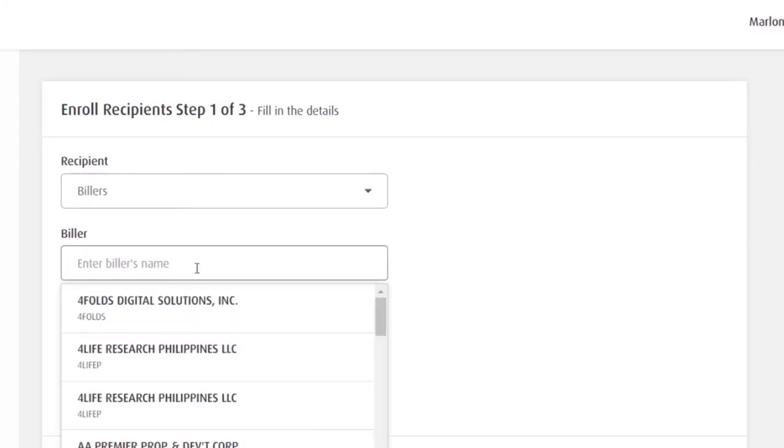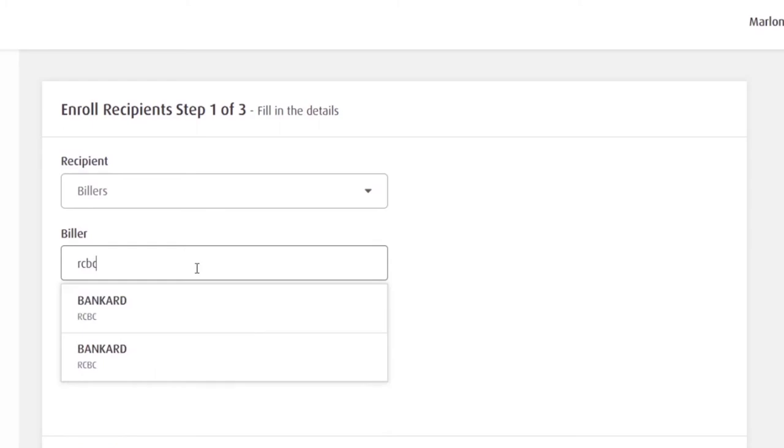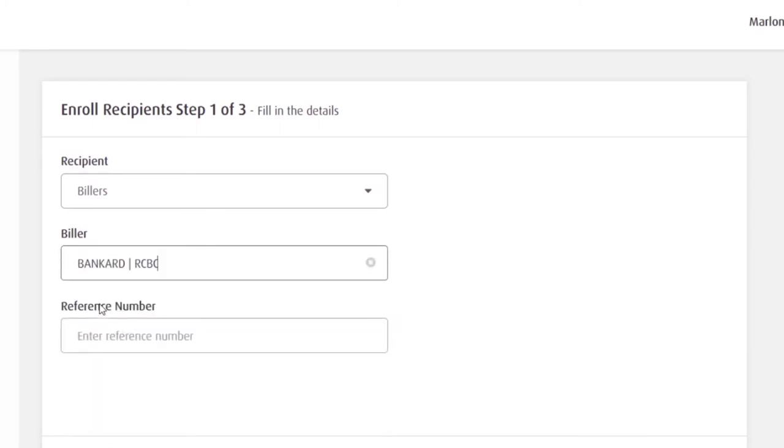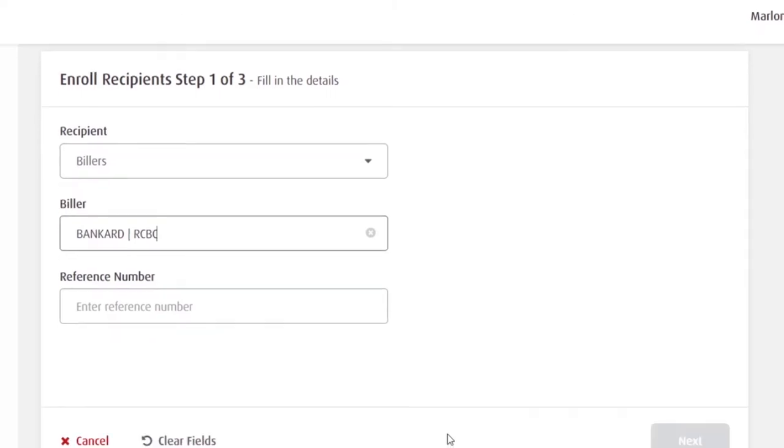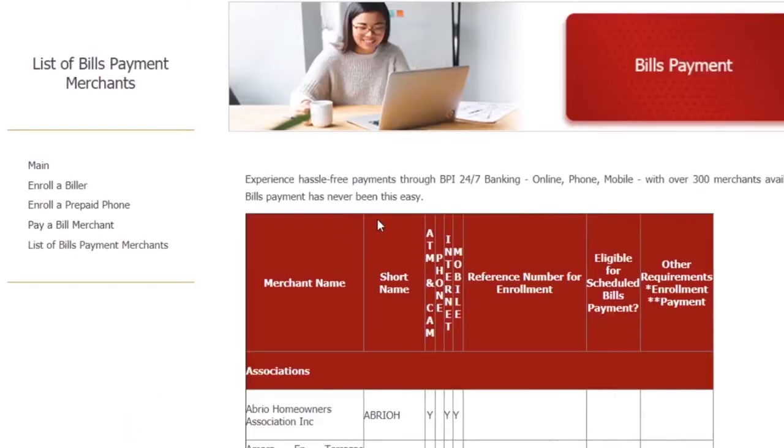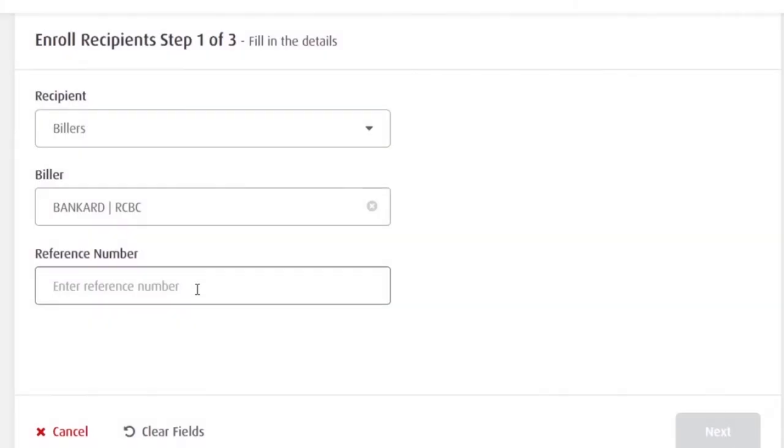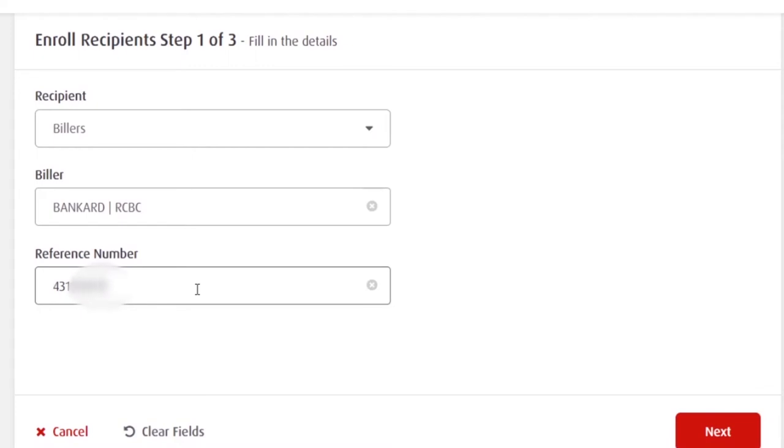Then enter billers name. So, meron na sila ditong pre-encoded billers. Up to 300. Ang i-enroll ko dito yung aking RCBC bank card, credit card. If you want to know the list of billers, scroll down mo. Nandito yung list of billers. Okay, balik tayo dito sa enrollment. Ang biller. Reference number. Encode ko yung aking credit card number.